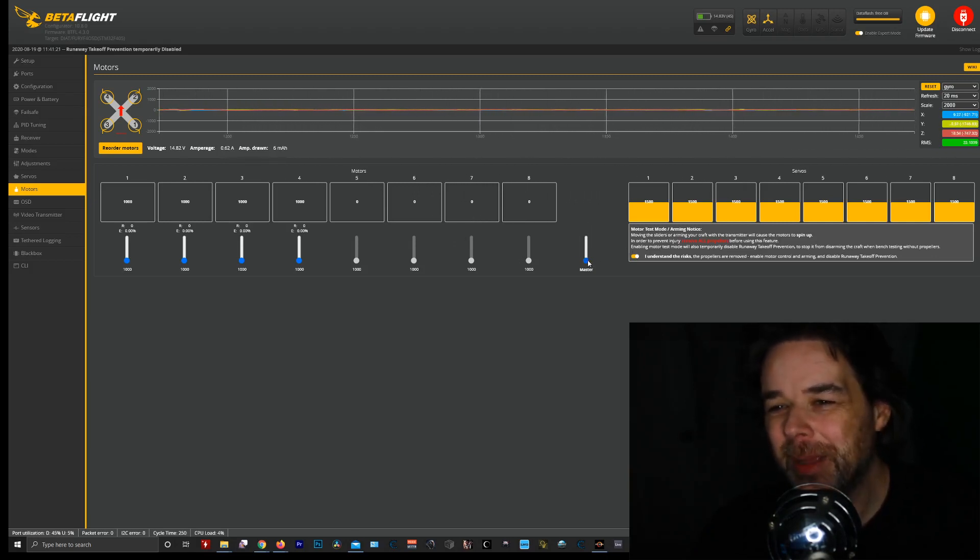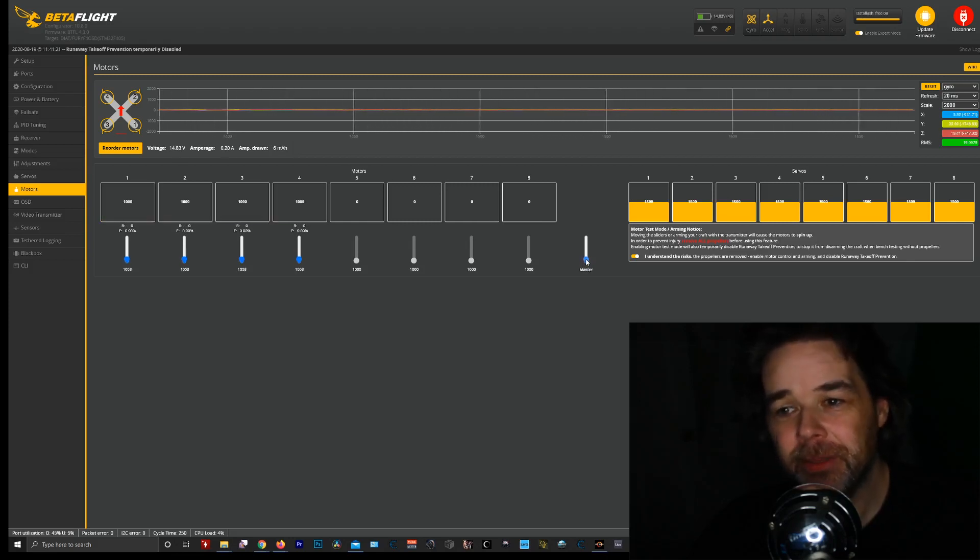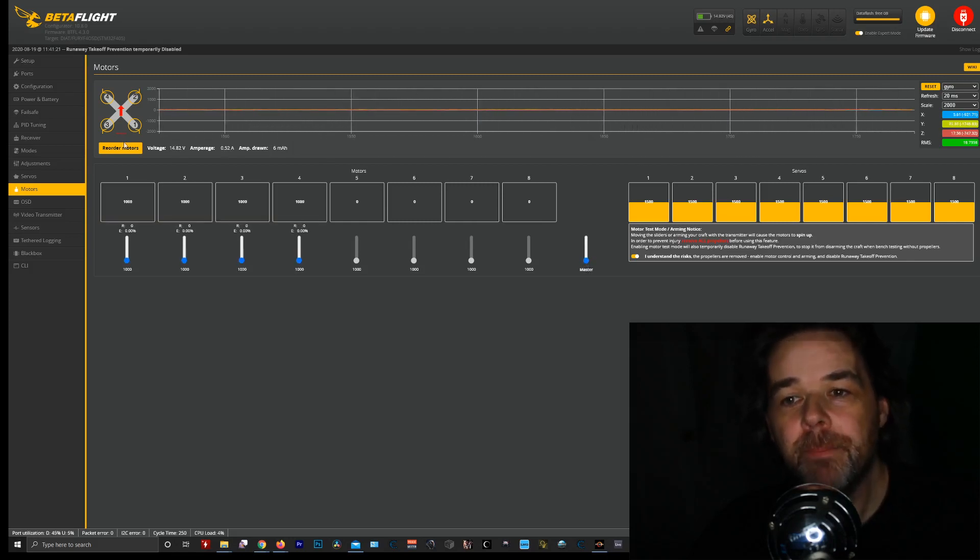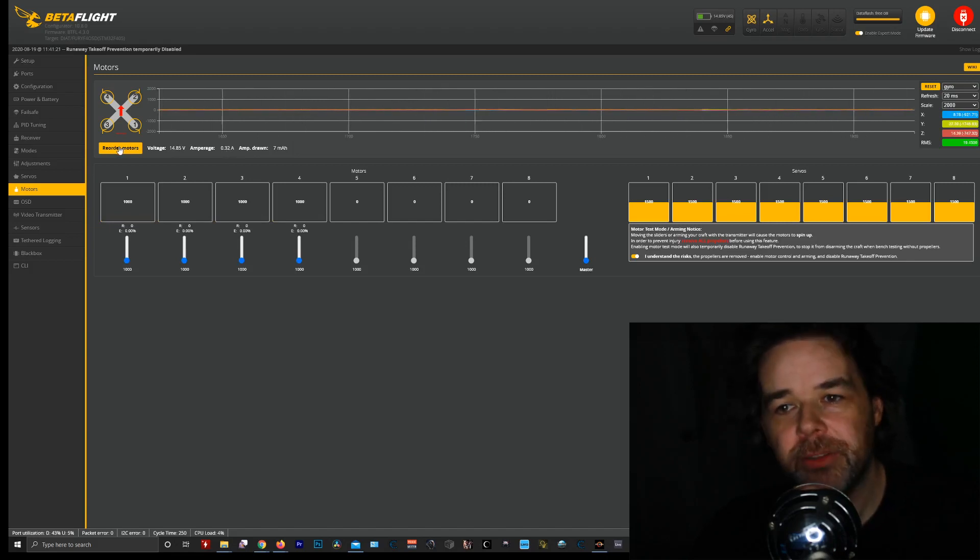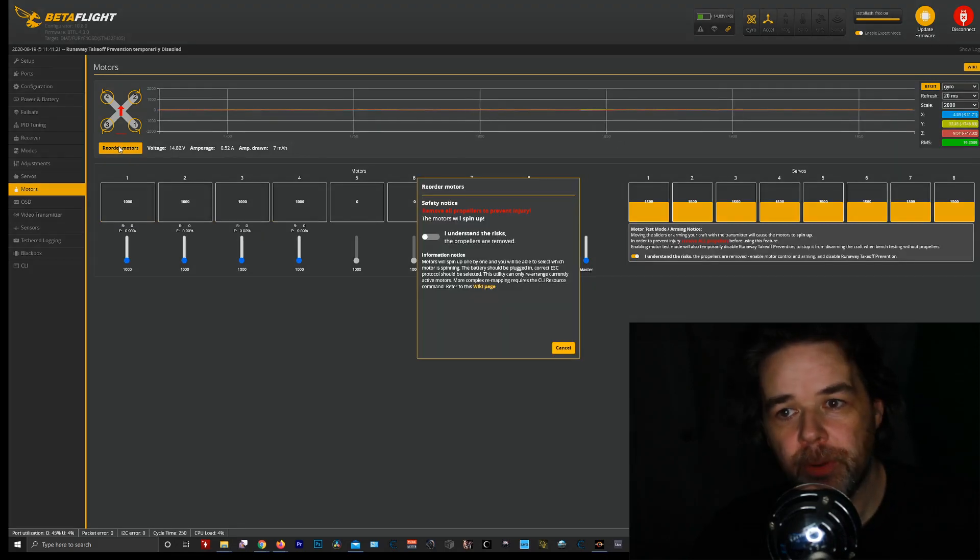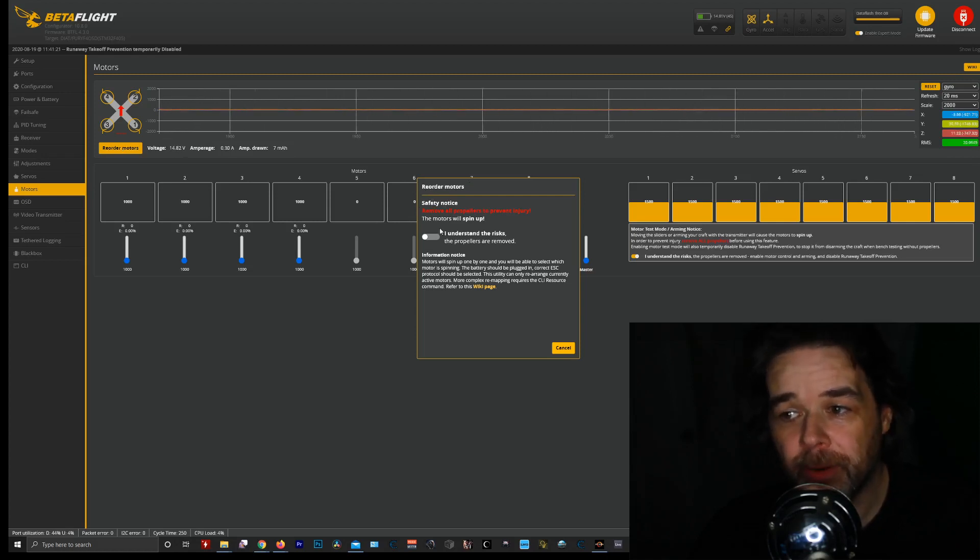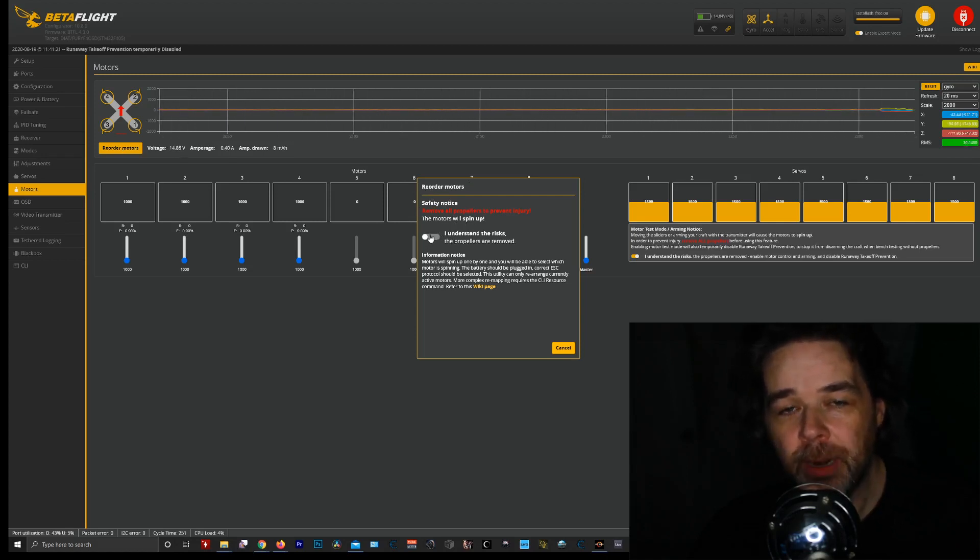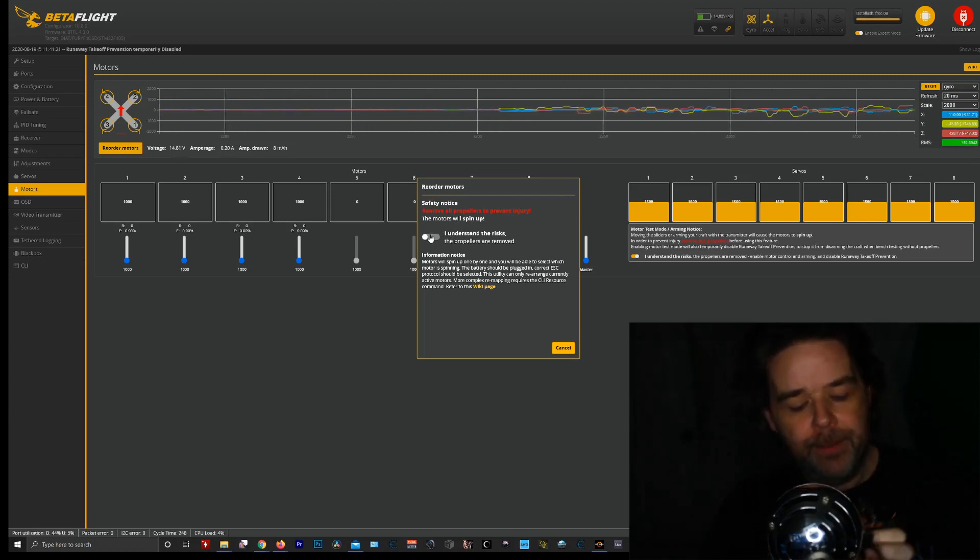If you don't think you'll lose a finger, I guarantee you you'll lose a finger if you don't obey that. But we're just checking here, and very simply it spins the motors. But what I noticed that was new is that you can reorder motors and it's really cool. It pops up safety notice: remove all props, these motors will spin up. I understand props are removed.